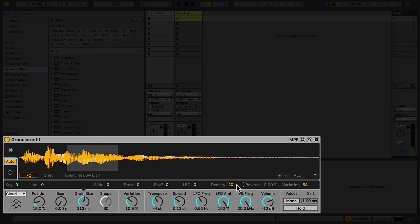In addition to adding modulation with the variation control, the modulation display lets you add a variety of other modulations to Granulator's controls. The modulation display updates based on the currently selected control and shows available modulations for that control. For example, we could add random modulation to the position control so that each new note plays with a random position.